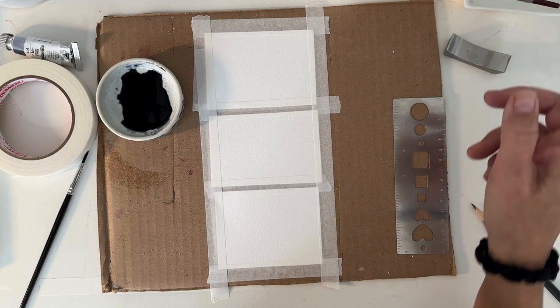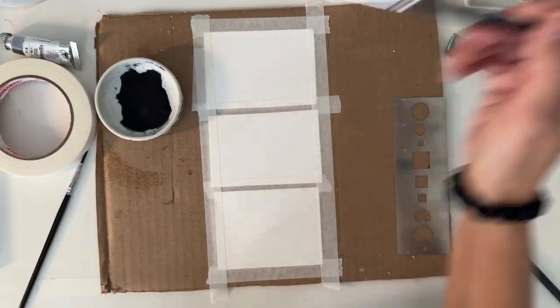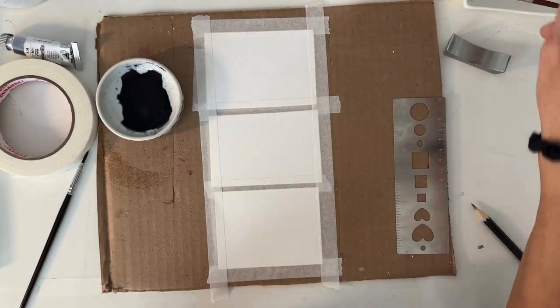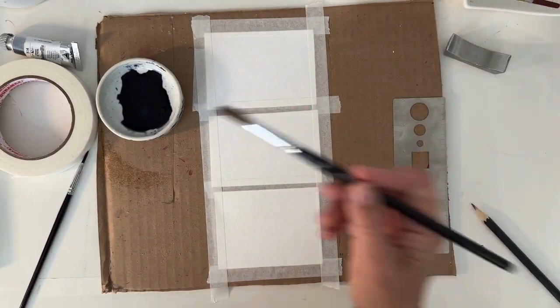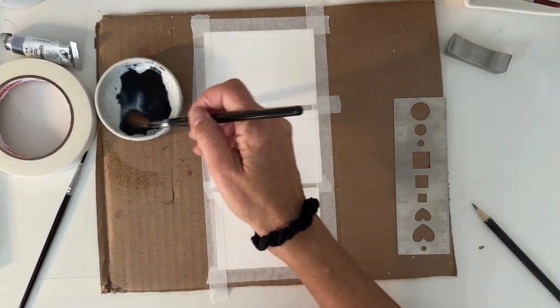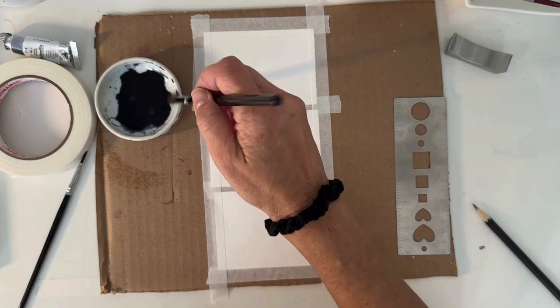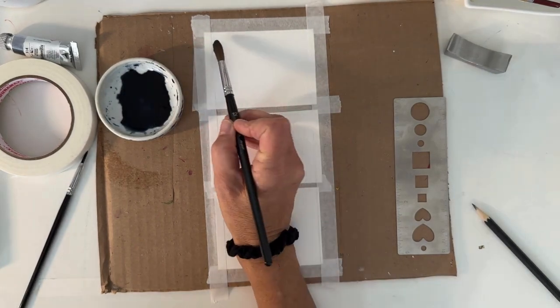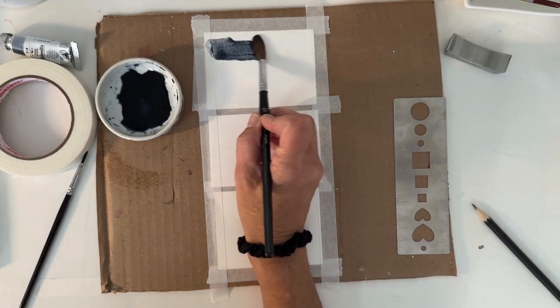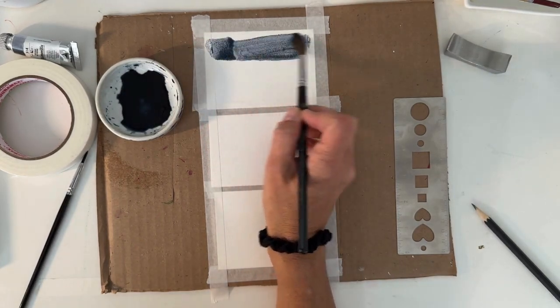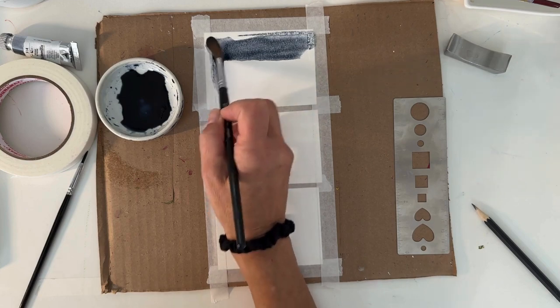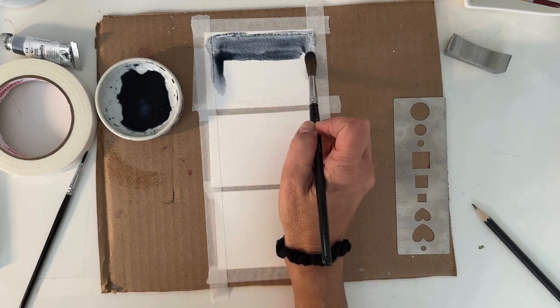I'm going to grab a bigger brush. I'm going to go for my 12 and wet that bad boy. There it is and we're going to go across and just wet this square.